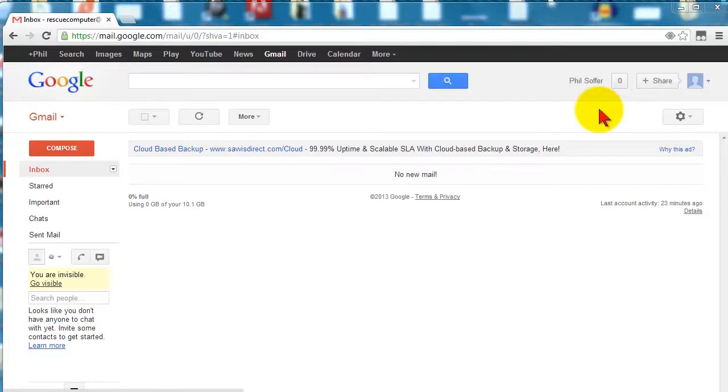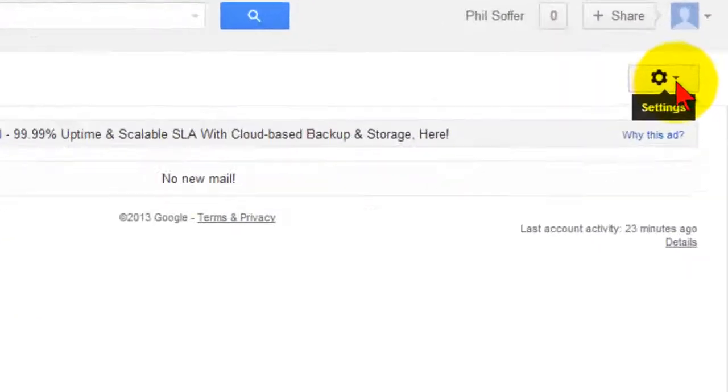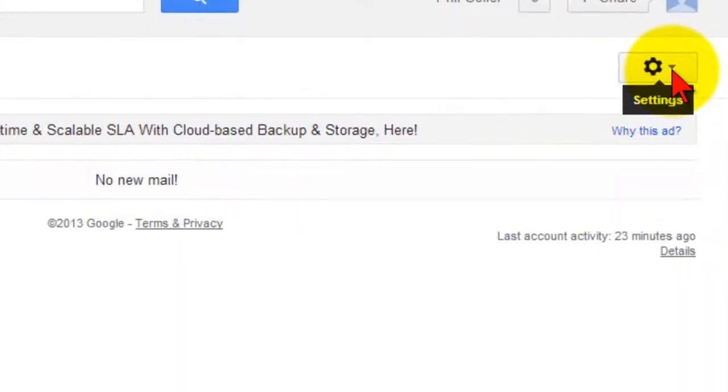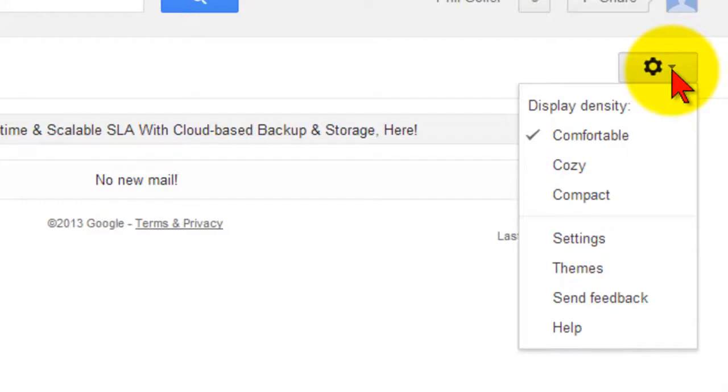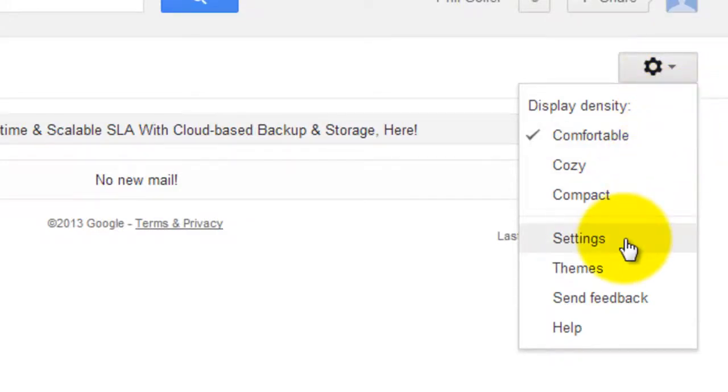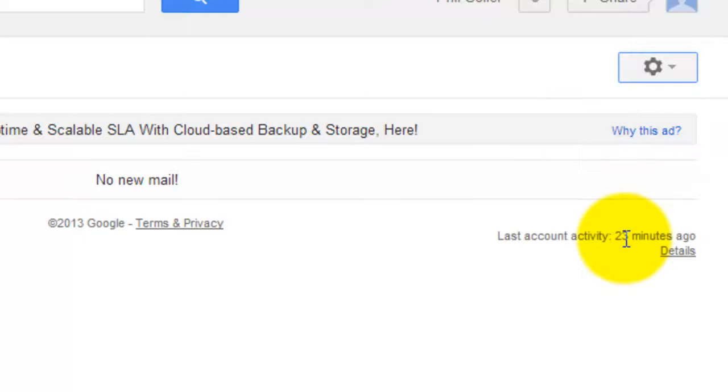Over here I have my Gmail screen and if you notice on the right there's a little settings option—it looks like a gear. Click once on that and drop down over to settings and click on the settings option.